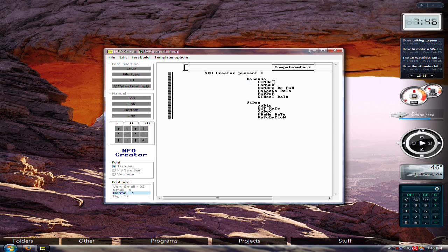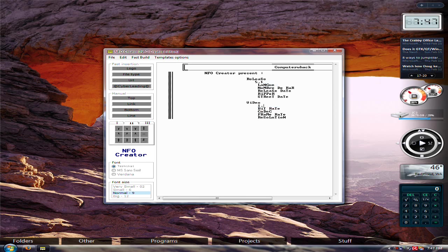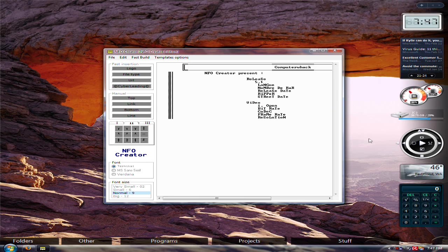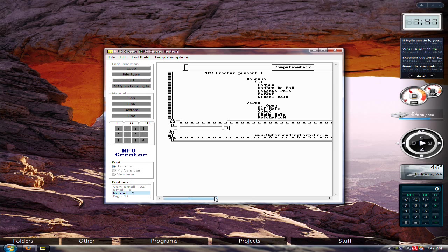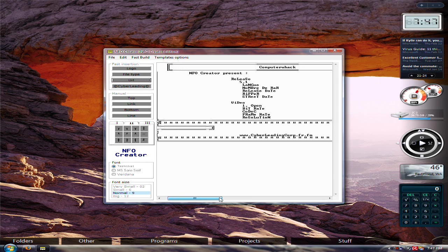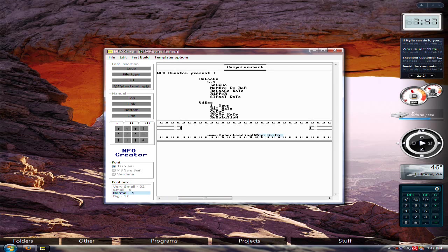And you could put, like, 5.1, or just a bunch of random details. Like, maybe you could put one, open, and stuff like that. Then after you do all this, you can make a URL. It comes up with this big thing, and you could put your URL on here.